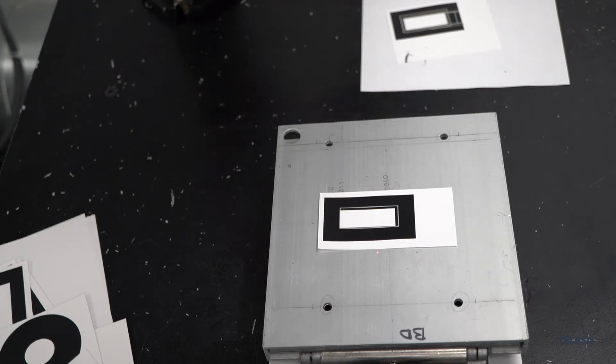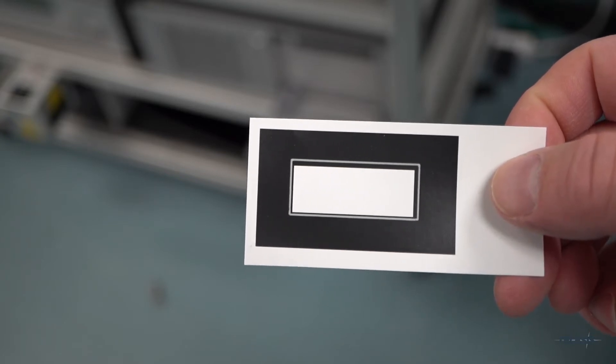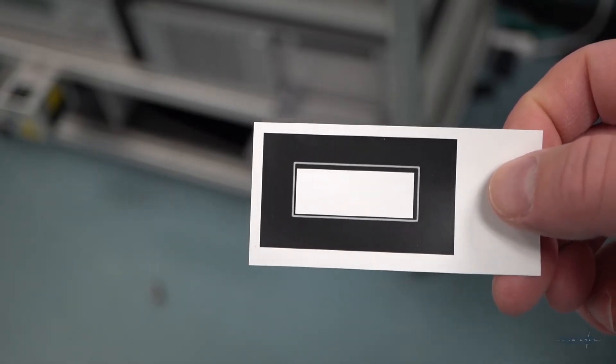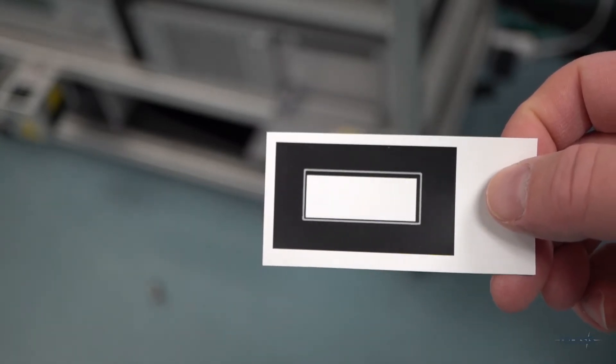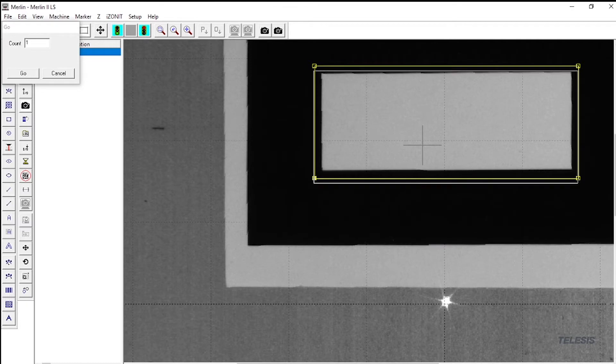If not, you may need to make slight adjustments to the focus. If your mark is way off, you may need to recalibrate.